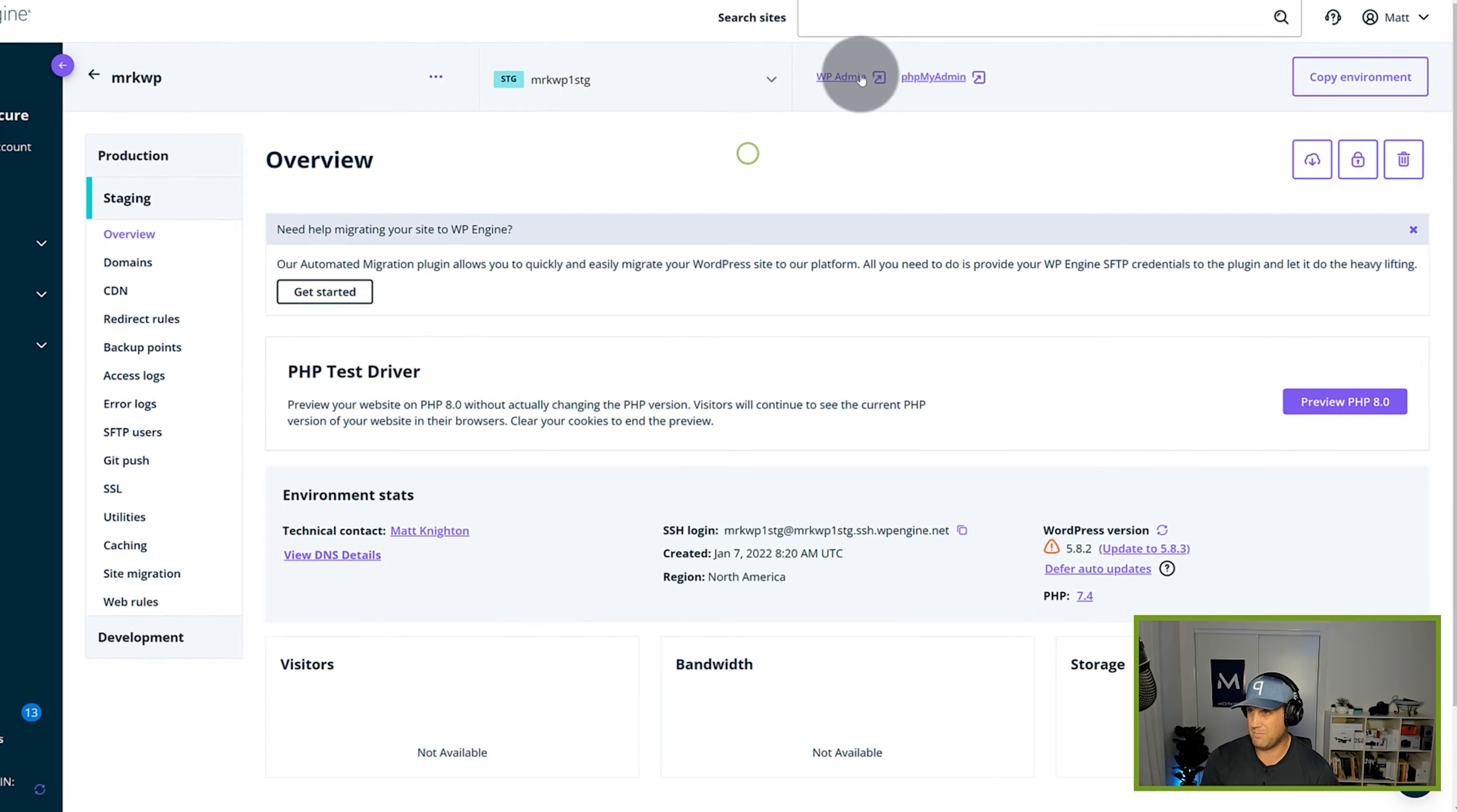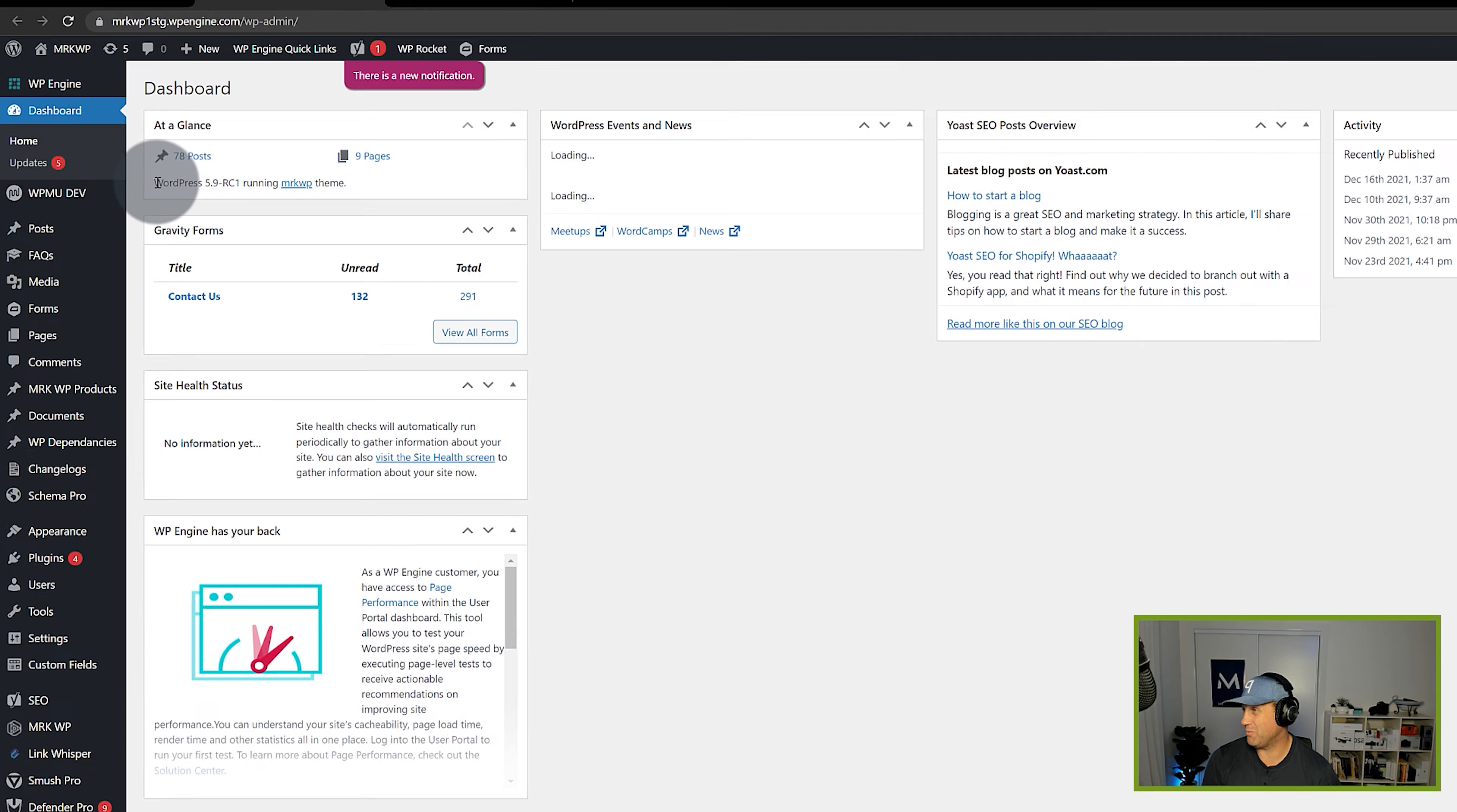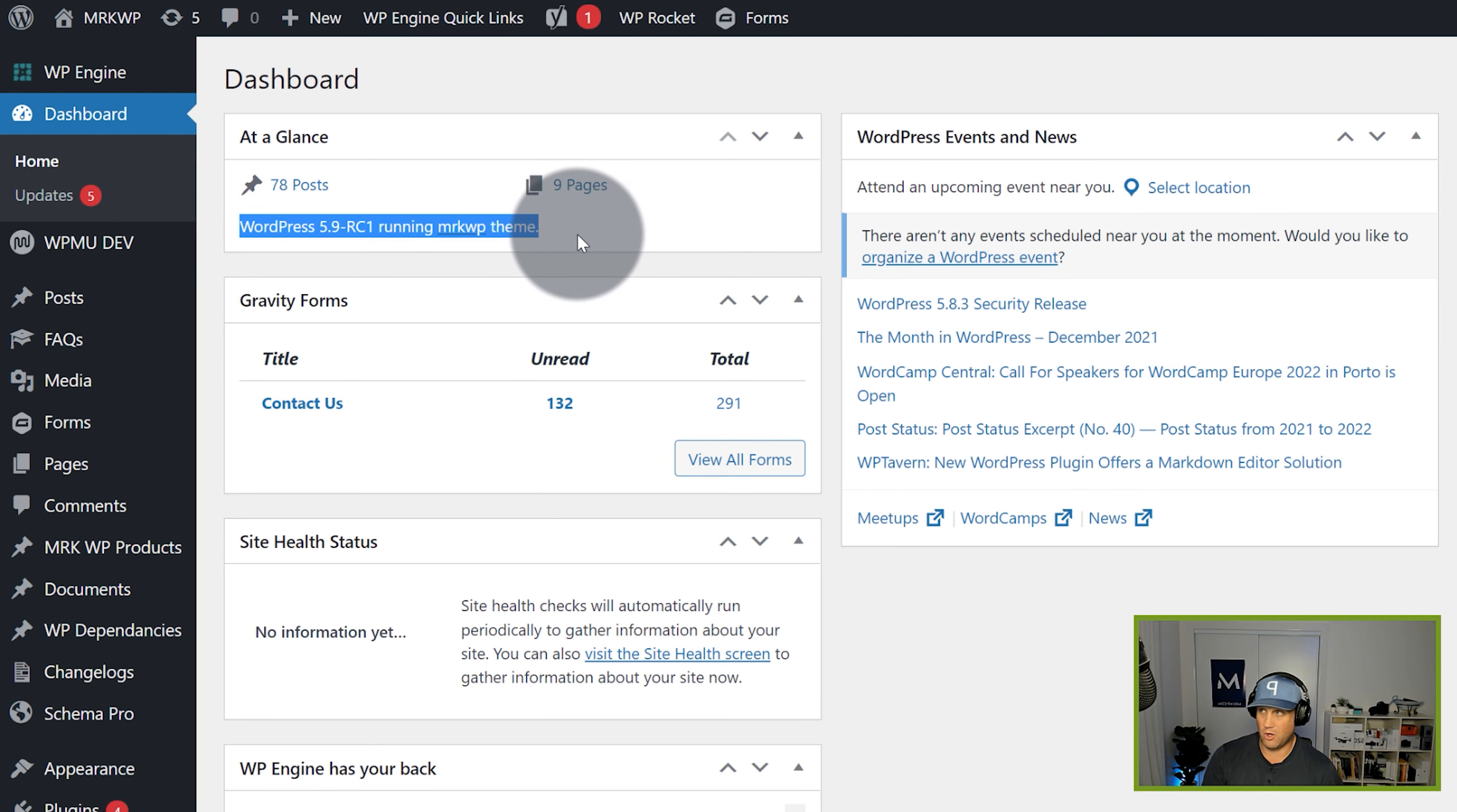So now we go back here and if I log into WP Admin and there we go and now we can see that WordPress is wanting 5.9 RC thing. So that's a pretty quick way to go about that.